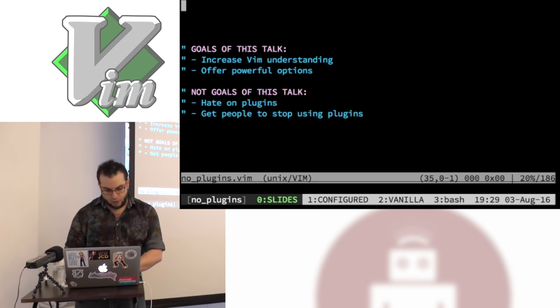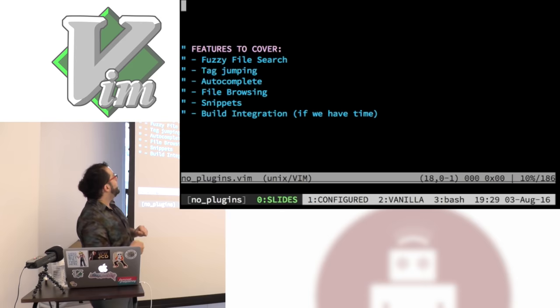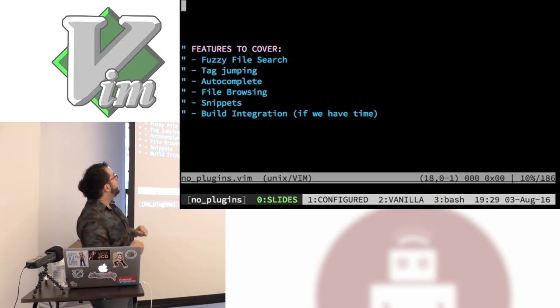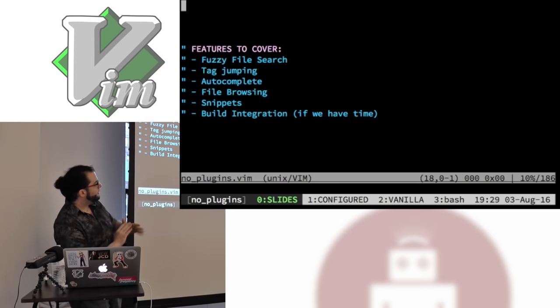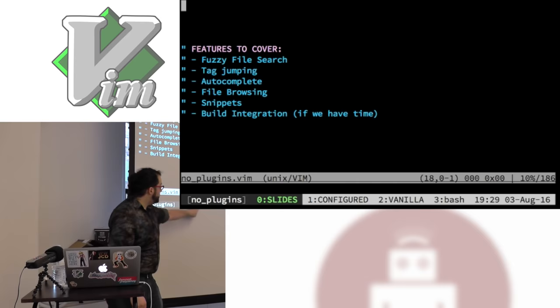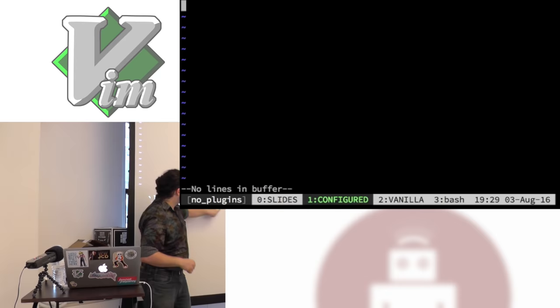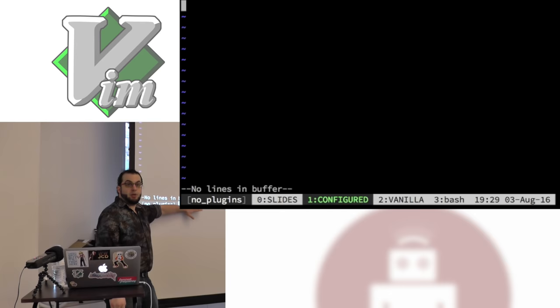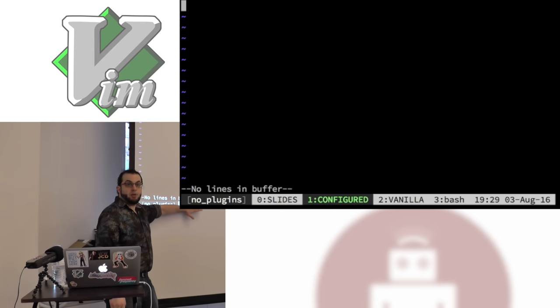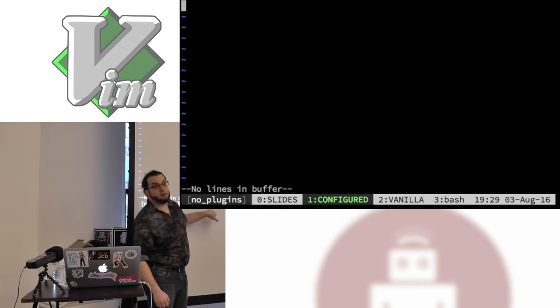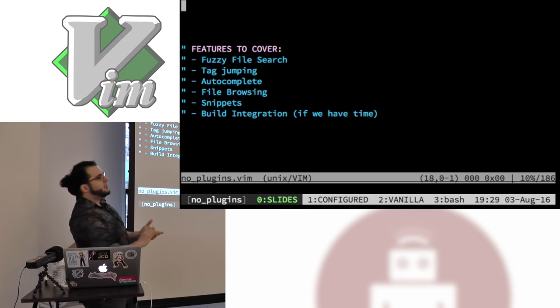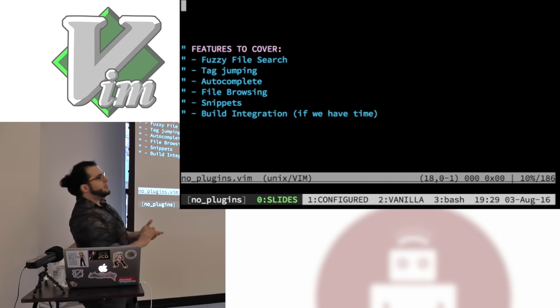Just one more note on how to follow along. This is a terminal screen using Tmux — you can think of the tabs at the bottom as a tab list. I'll be switching back and forth to show how to configure Vim to do what plugins do, what it looks like before configuration, and what it looks like after. I've also built these slides out of a VimRC file — something I've never done before.